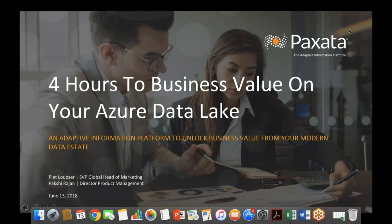Welcome to today's webcast, Accelerating Value from Your Azure Data Lake in Four Hours. Before we get started, a few housekeeping items: if you experience technical difficulties, reach out through the chat panel in the lower right-hand corner. Feel free to ask questions throughout by typing them into the questions box. We'll have a Q&A session at the end, and if we don't answer immediately, we'll follow up directly. This webcast is being recorded and will be available on demand. I'd now like to introduce Pete Loebser, Senior Vice President and Head of Global Marketing at Paxata, to begin today's presentation.